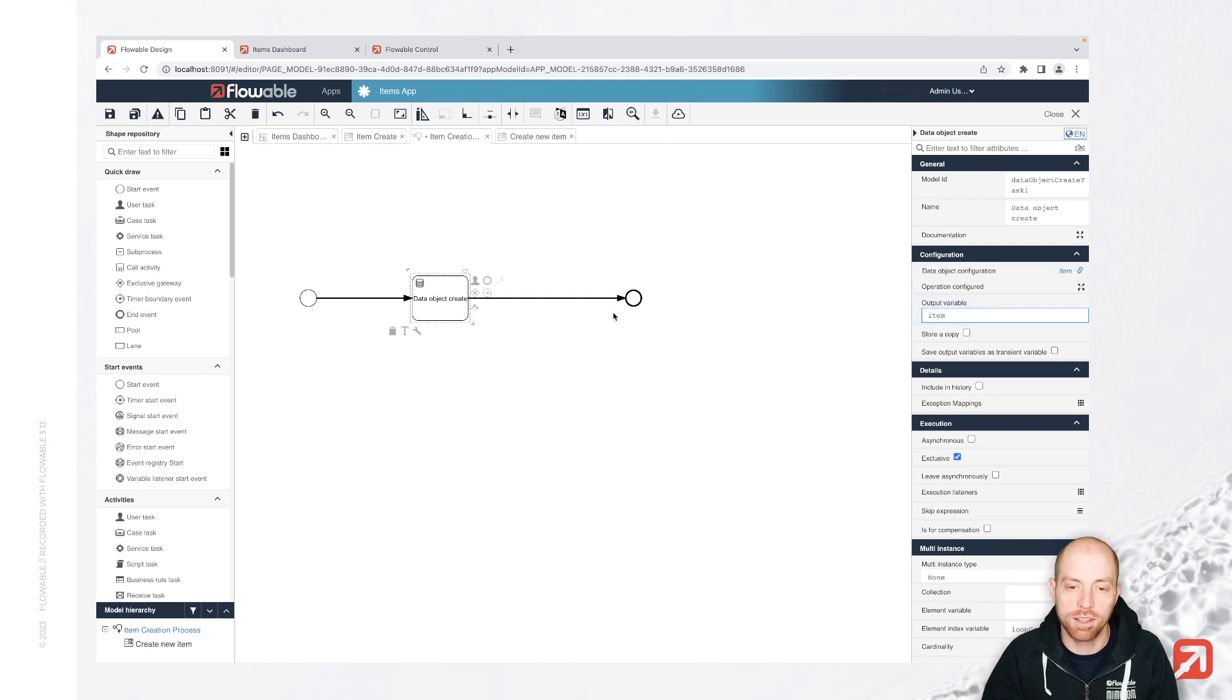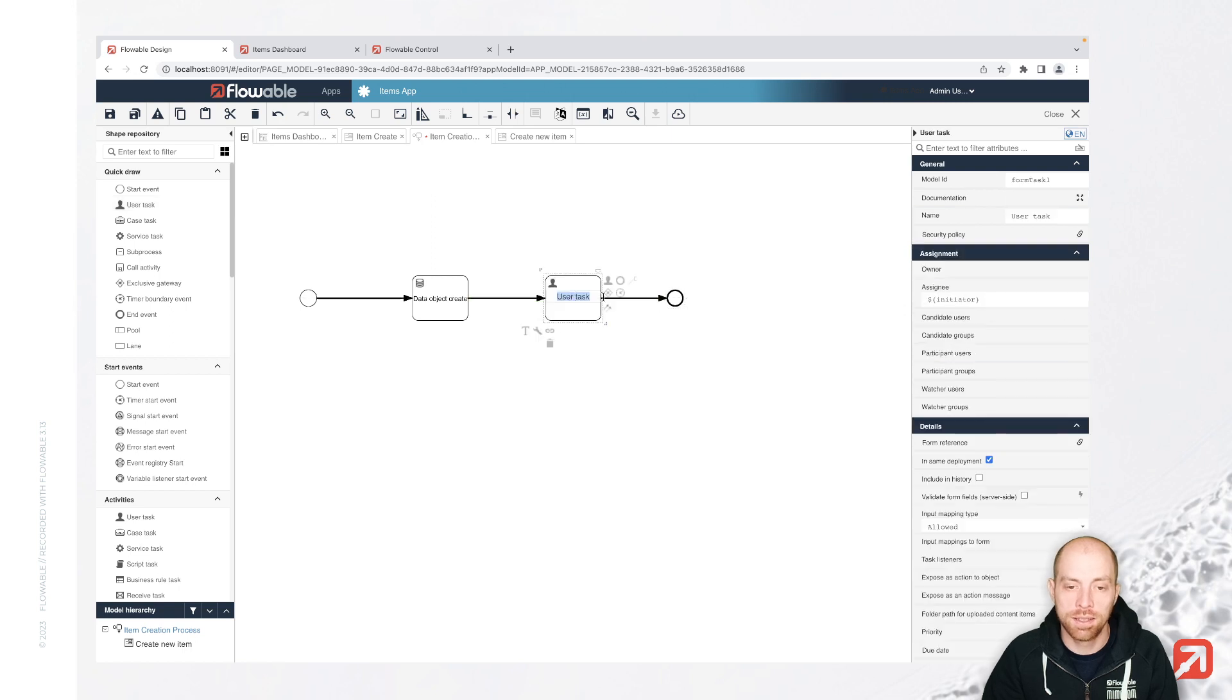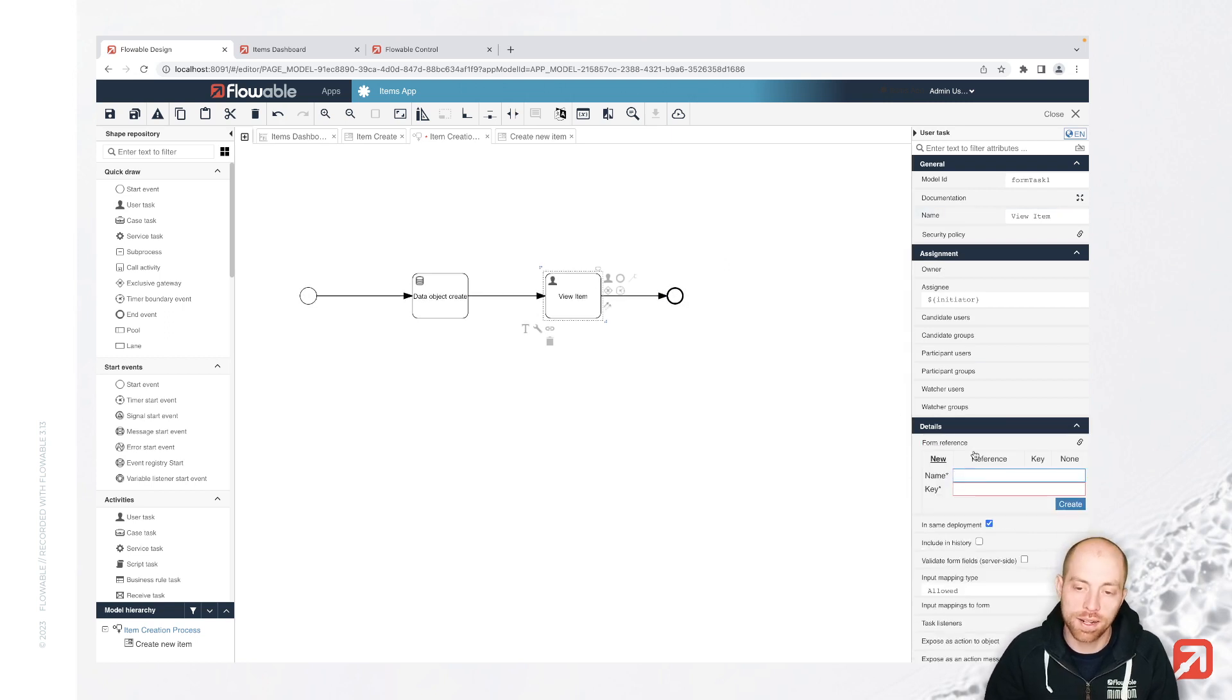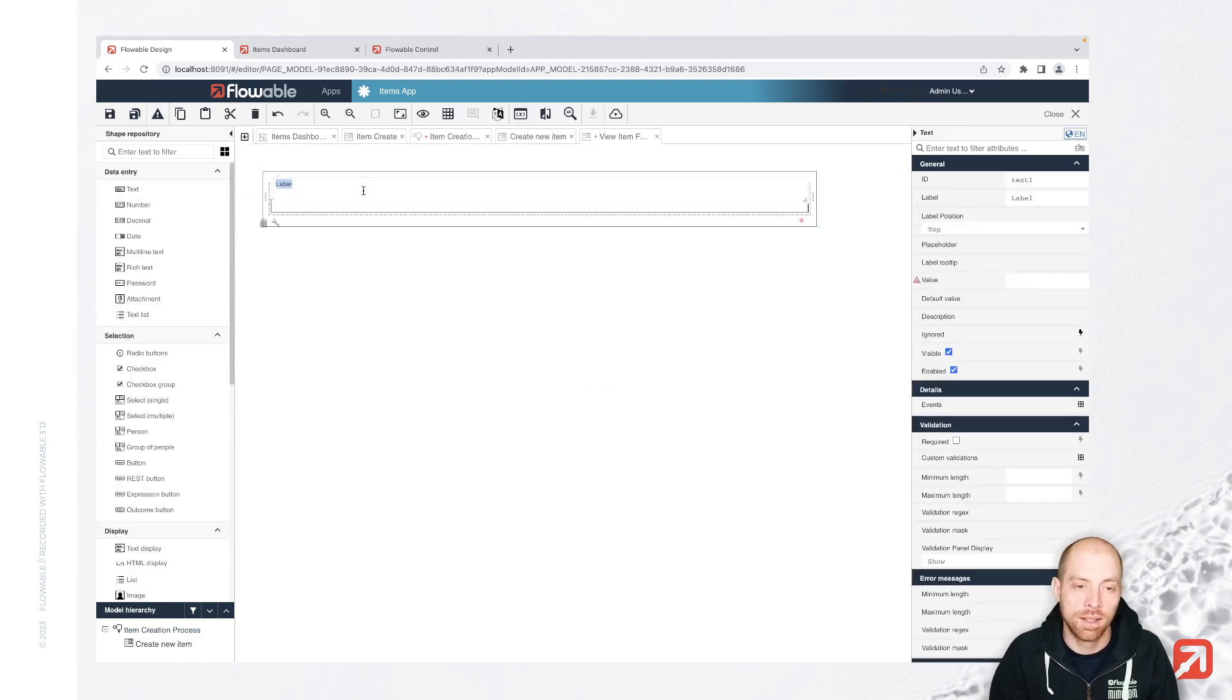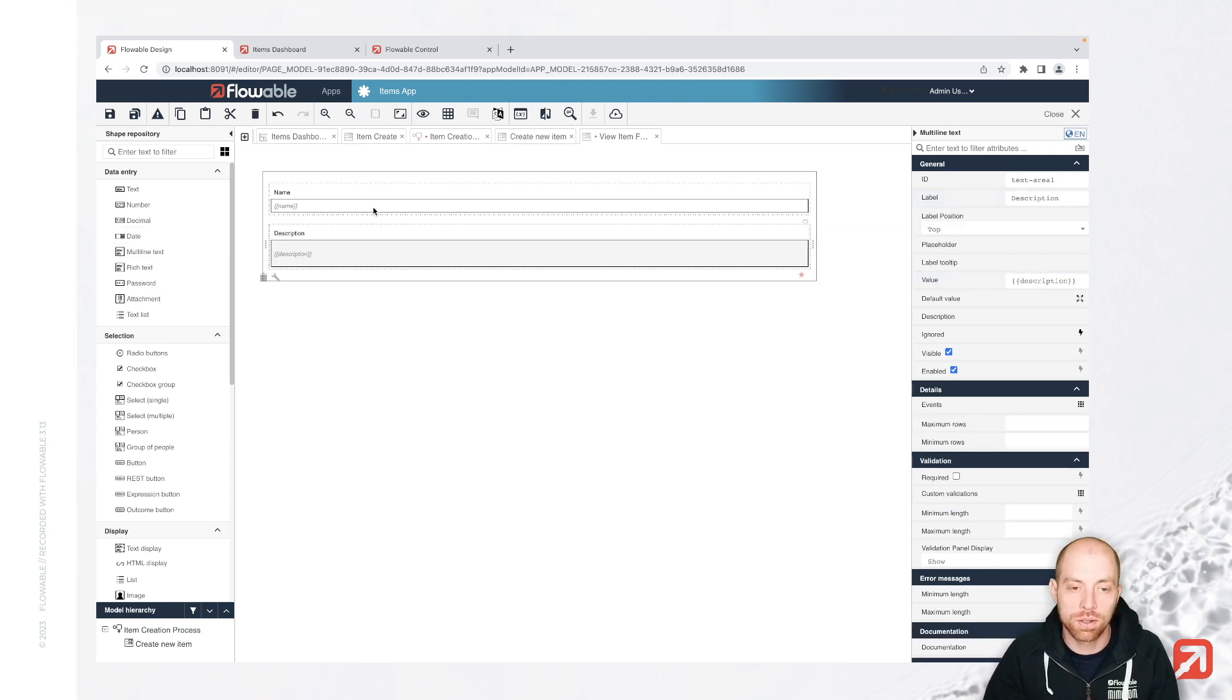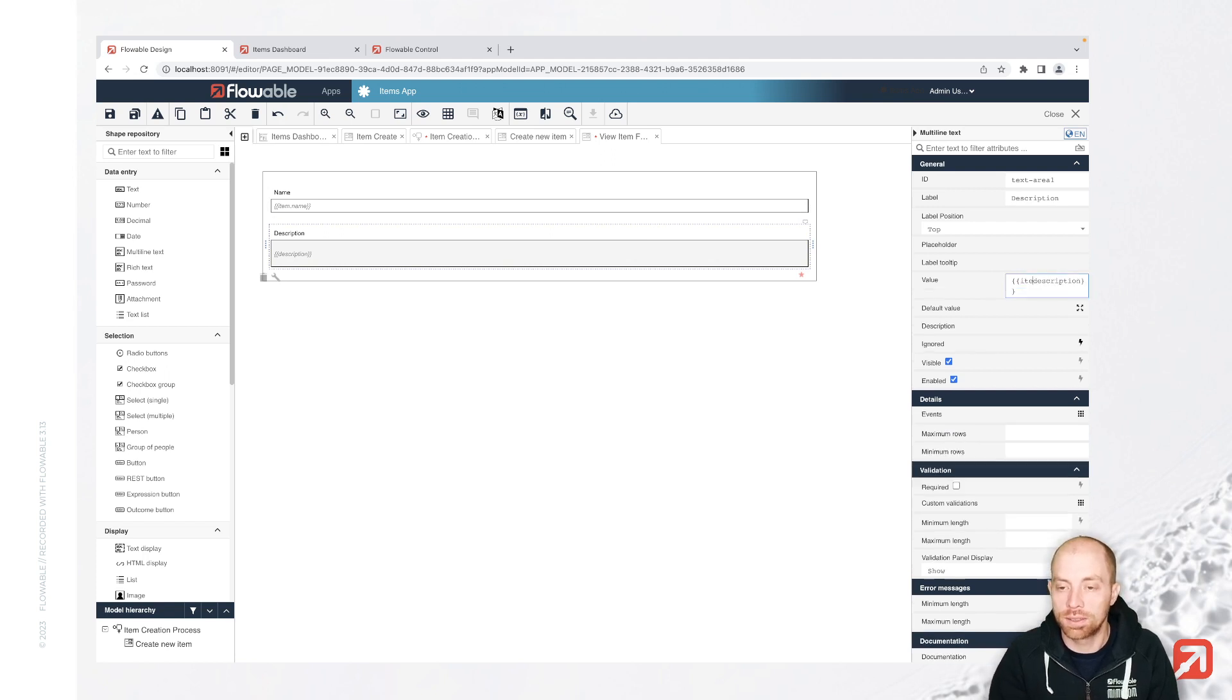And as a result, I would like to save my item, which I then will display here in an additional user task, view item, where I am going to create another view item form. And that view item form is going to get, again, name field and description field, only that those are not stored on the top level. They are stored in the attribute item. Since for my result variable, I called it item, which is the response. We see that basically in here item, what we have.